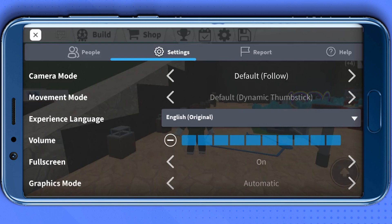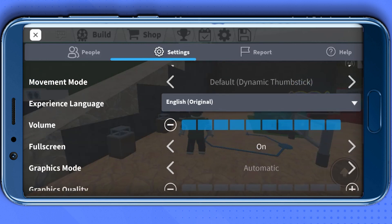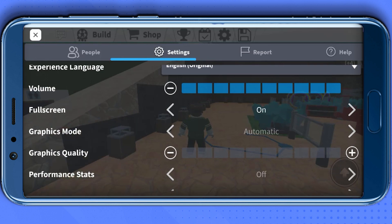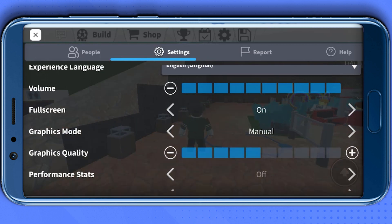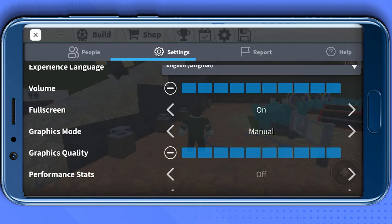First, enable full screen mode. Then scroll down to the Graphics Mode section and choose Manual. Select the graphic quality according to your phone — if you have a high-end gaming phone you can go up to the last level, but if your phone is mid-tier or lower, use up to three tiles.